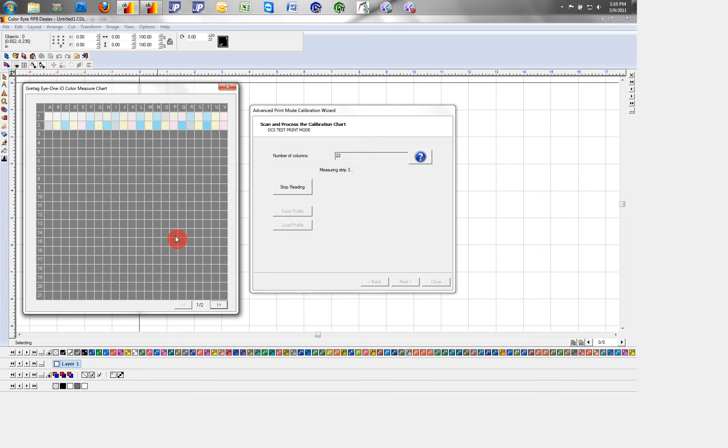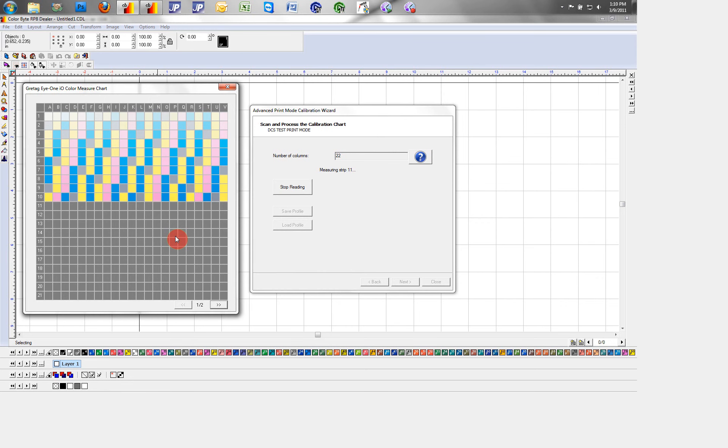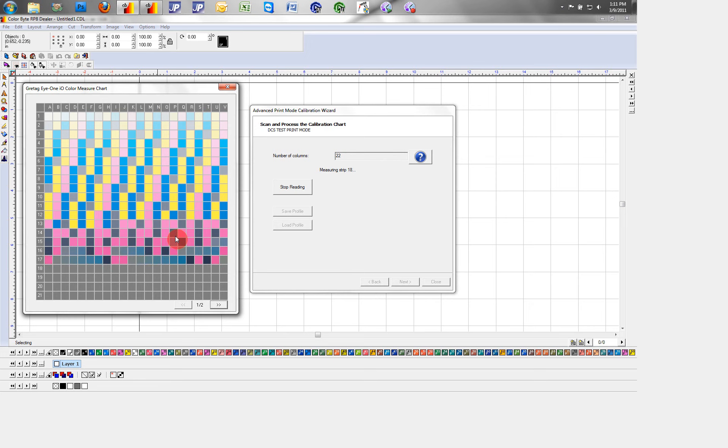I'll hit start reading and my strips will begin scanning. Obviously for the sake of time, I've sped this process up.